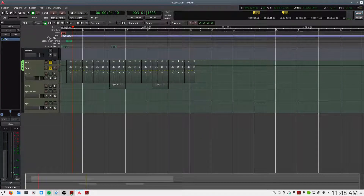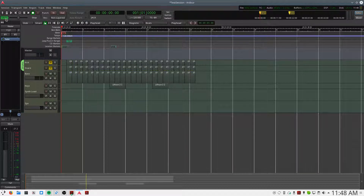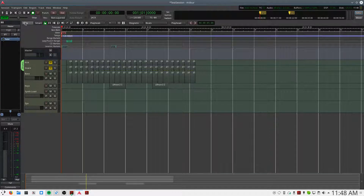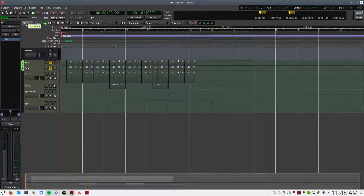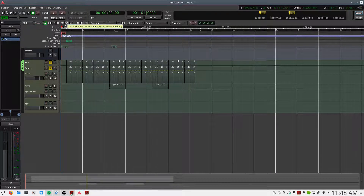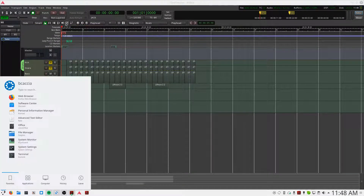The first step is we want to click this button that says INT for internal. It'll turn green and say Jack, which means it's using the Jack audio system to sync transports.